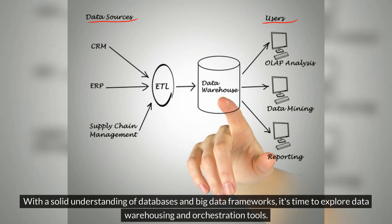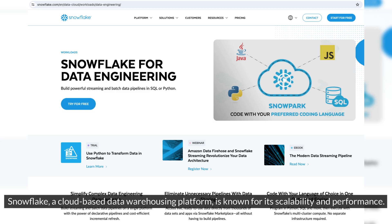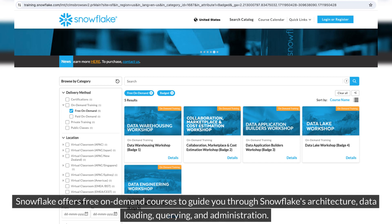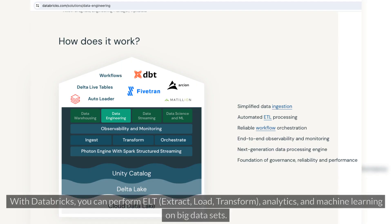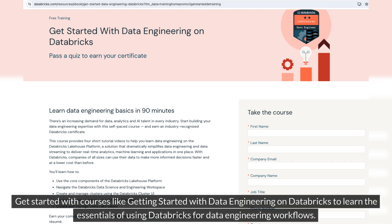With a solid understanding of databases and big data frameworks, it's time to explore data warehousing and orchestration tools. Snowflake, a cloud-based data warehousing platform, is known for its scalability and performance, and offers free on-demand courses covering its architecture, data loading, querying, and administration. Databricks, a unified analytics platform, is another tool worth mastering — with it you can perform ELT (extract, load, transform), analytics, and machine learning on big data sets. Get started with courses like Getting Started with Data Engineering on Databricks.